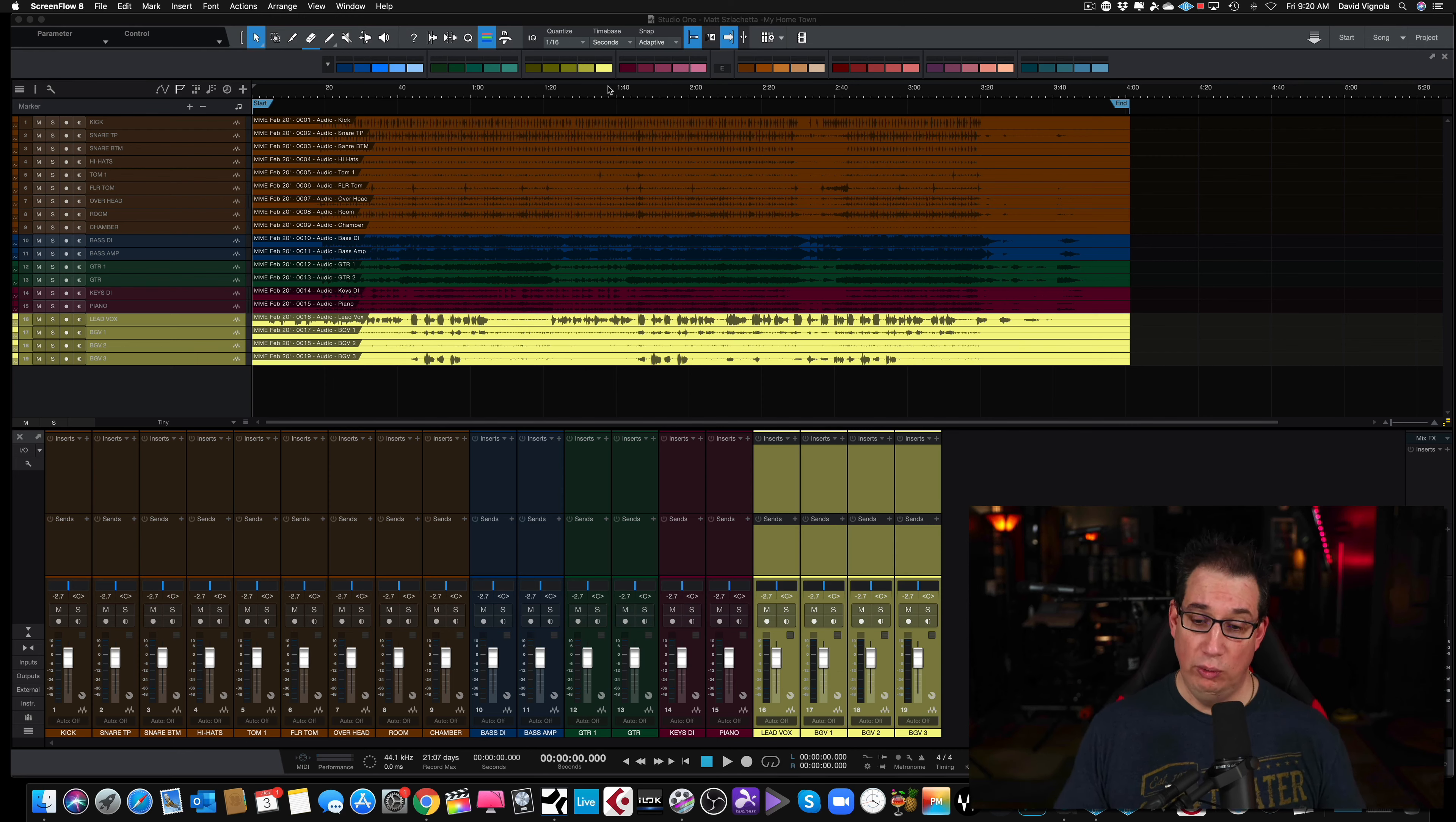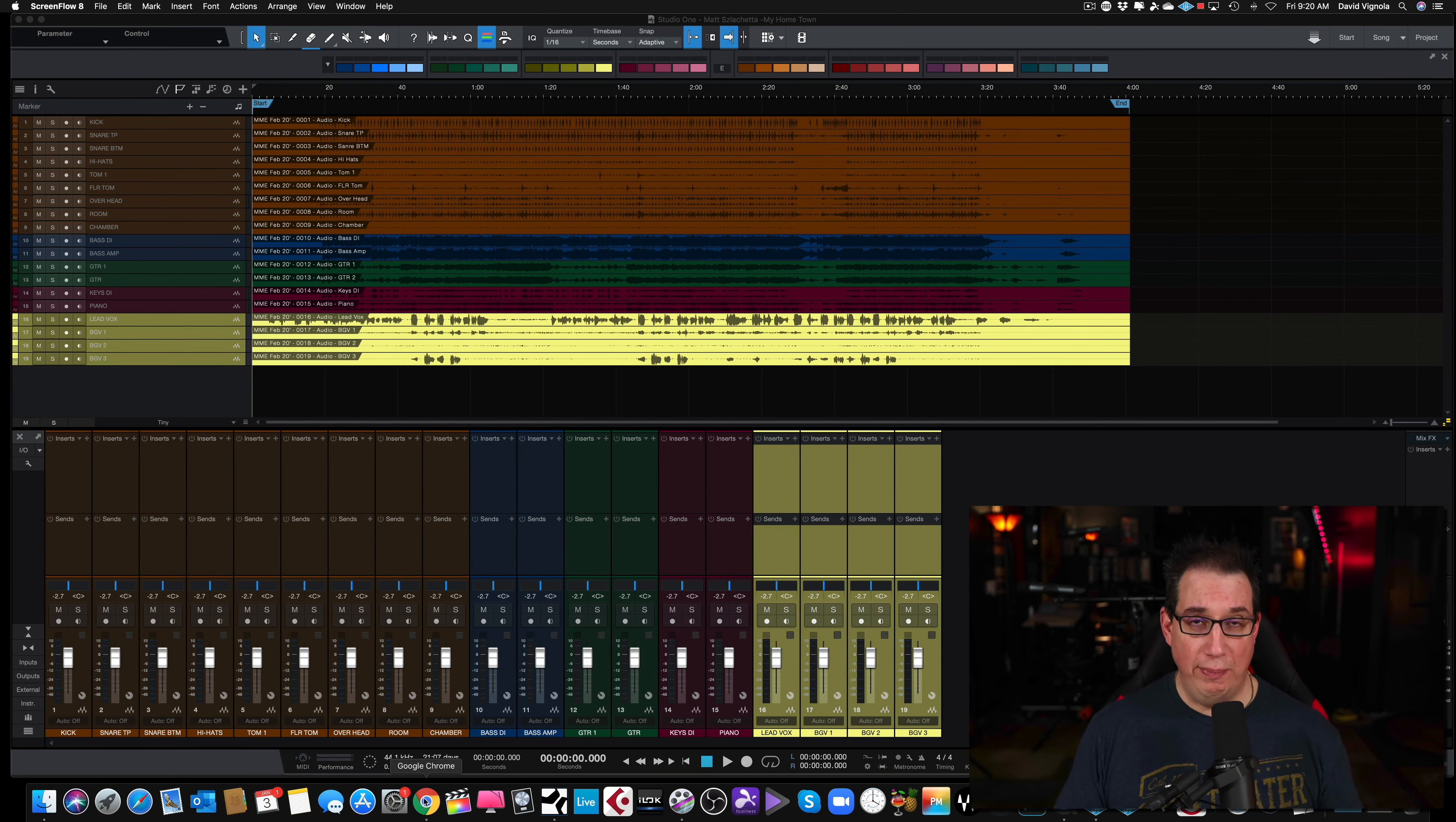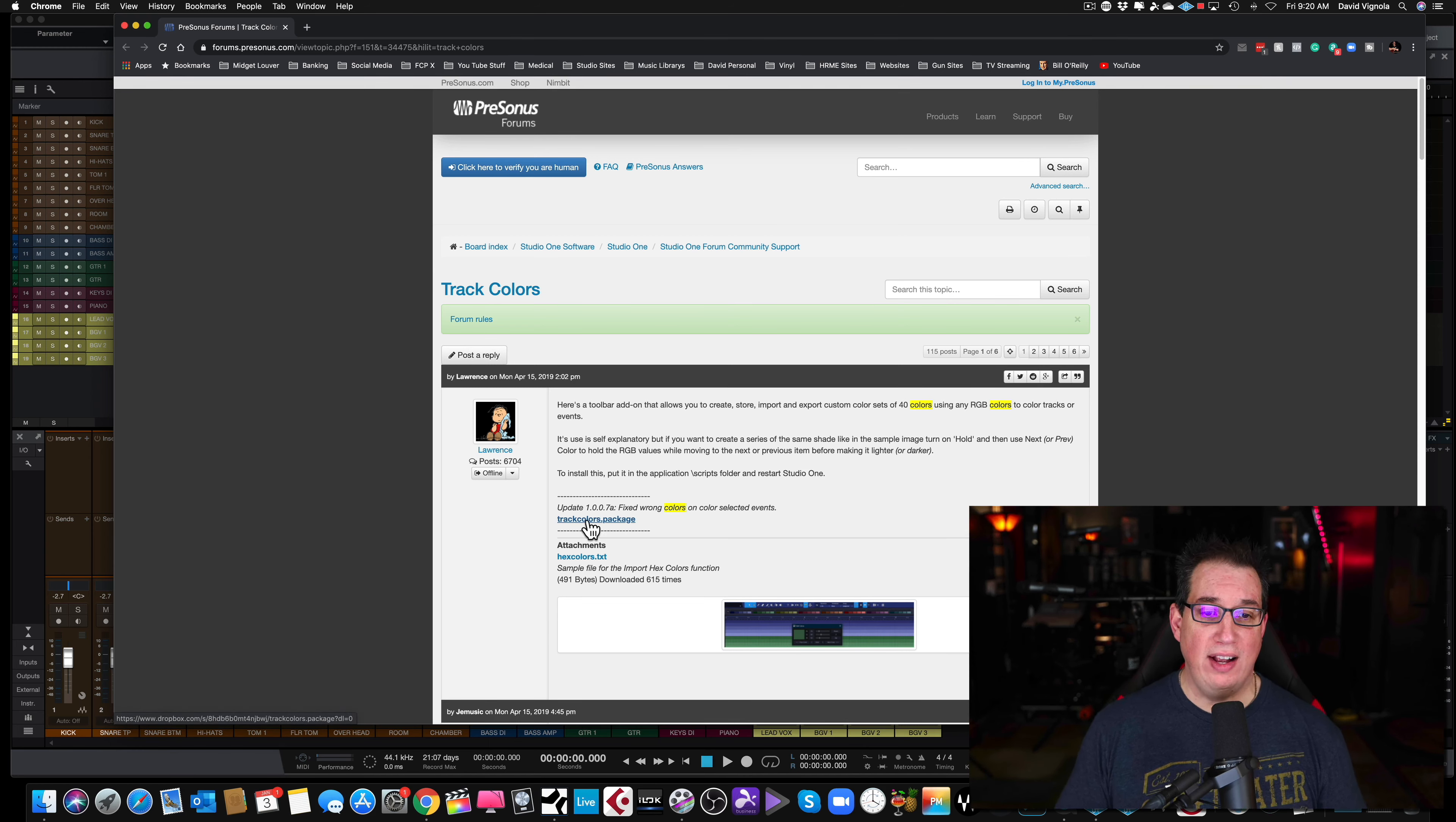So how do you get these little color icons at the top of your toolbar here? Really simple. I'm going to leave the link in the description box below. You are going to go out to the PreSonus forum website here. This is the PreSonus user forum and there is a post here. And again, this link will be in the description box below.